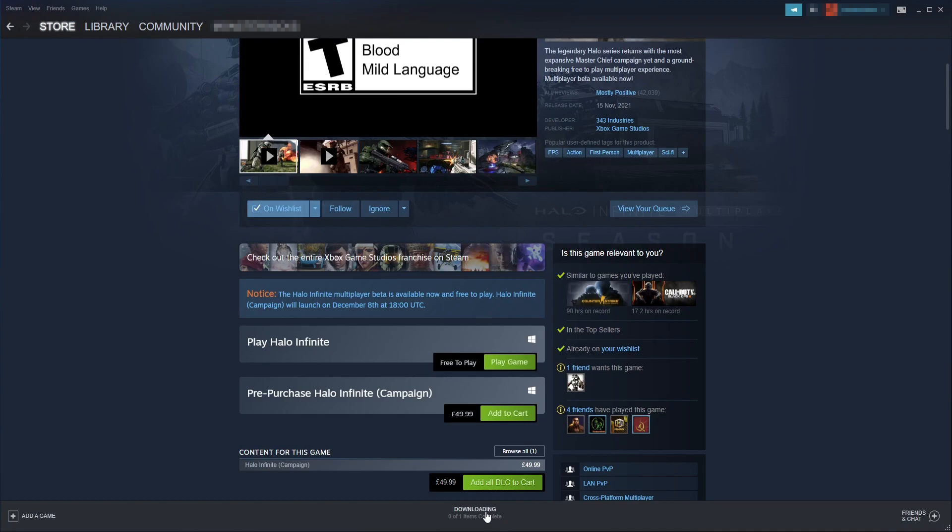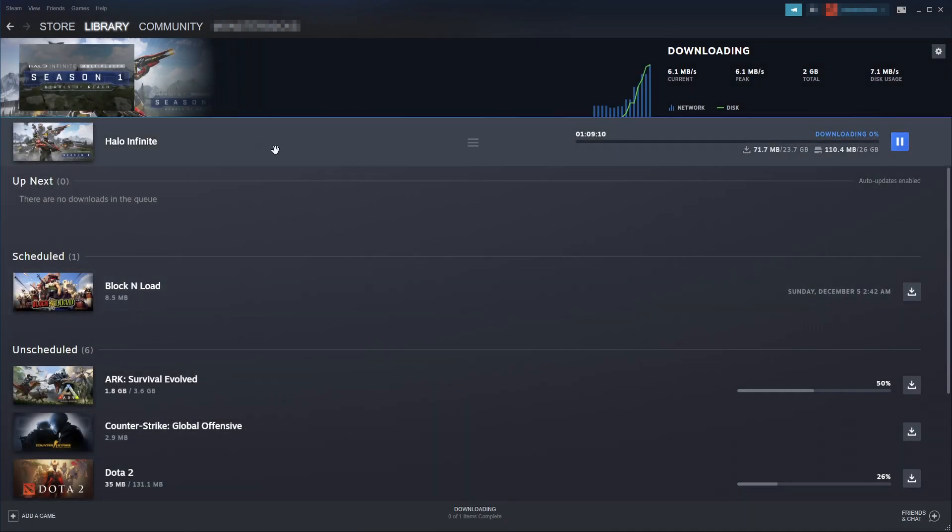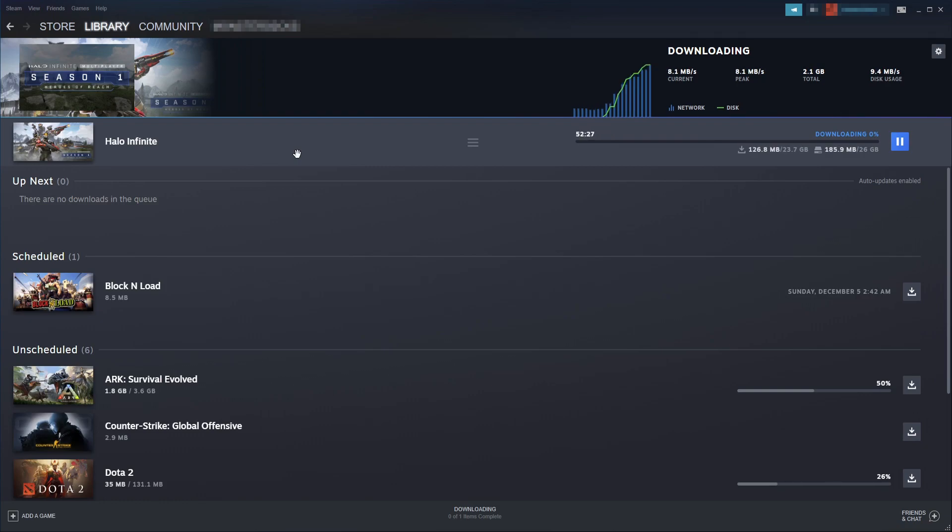And if you click on downloading at the bottom of Steam, you will now see Halo Infinite is downloading and installing. And once it's finished, you will then be able to launch the game.